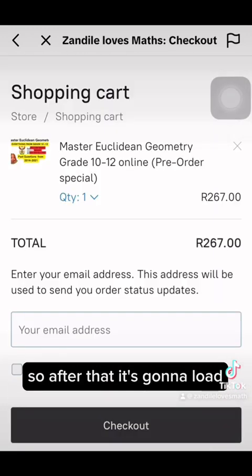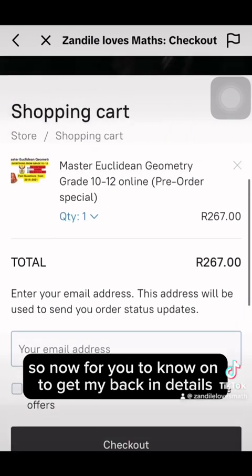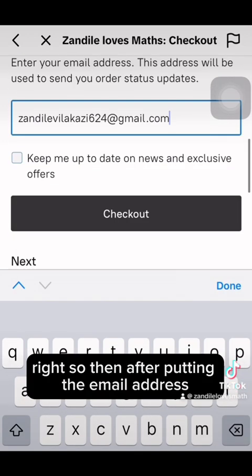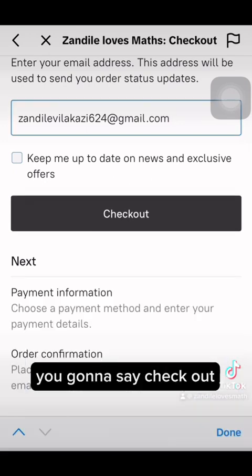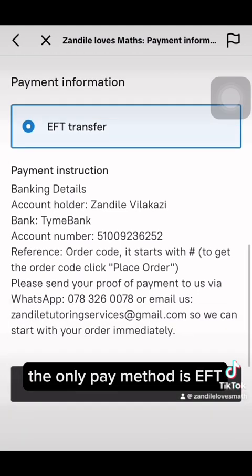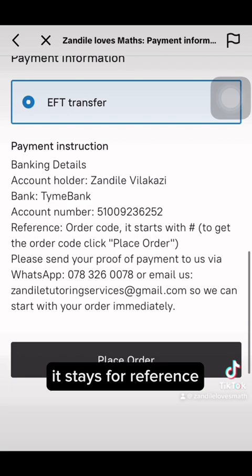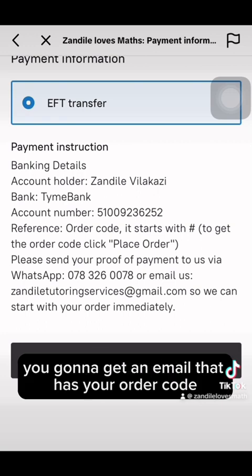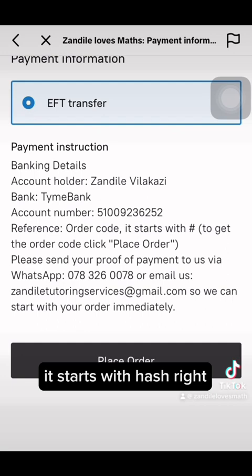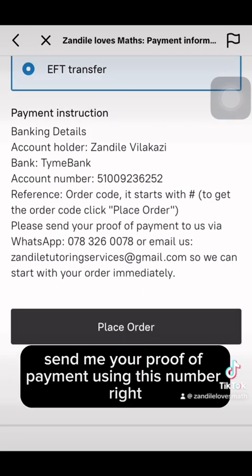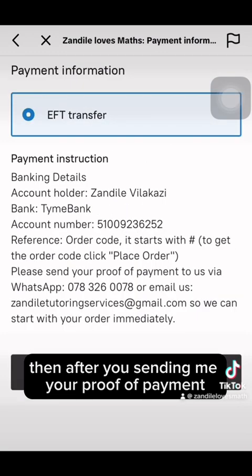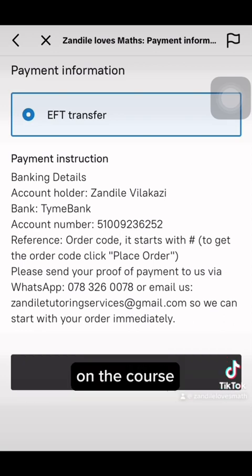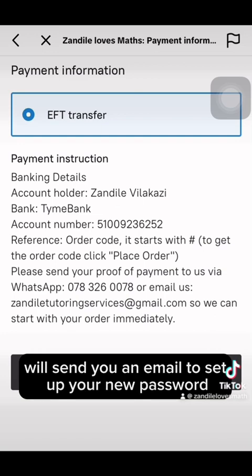After adding to your bag, the page will load. To get my banking details, enter your email address and then click 'Check Out.' The only payment method is EFT, so it will show my banking details. For the reference, use your order code — which starts with a hash — that you'll receive in an email once you place the order. When you're done, send your proof of payment using the provided number along with your email address, and I will activate you on the course.